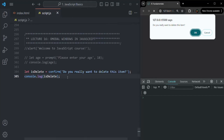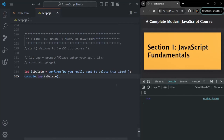I hope you now understand the use case for the confirm modal window. Just like alert and prompt, when the confirm modal window appears in the browser, it makes the webpage unresponsive. The page becomes responsive again once the modal is closed by clicking OK or cancel. Now, there are two limitations of these modal windows displayed by the browser.